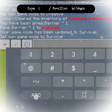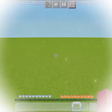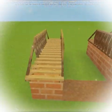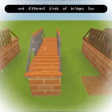Type 'function bridges' — and there are different kinds of bridges too.